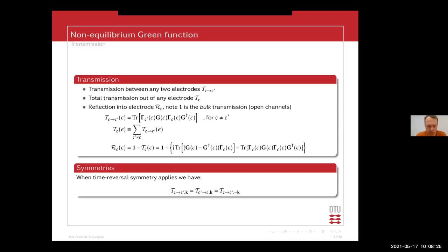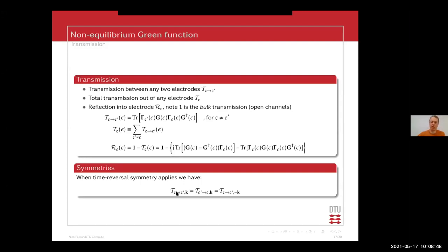There are also symmetries — you have time-reversal symmetry for polarized and non-polarized systems, though this doesn't hold for spin-orbit coupling, for instance. For regular polarized calculations, you have this relationship: any transmission going from one electrode into another electrode equals what goes from that electrode into another. You have equal transmission probability between two electrodes, and with time-reversal symmetry you also apply this for your minus K.